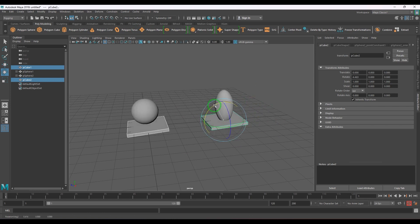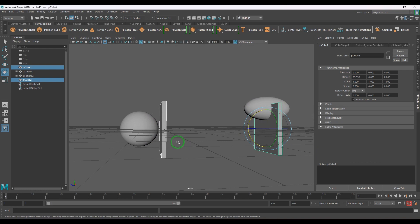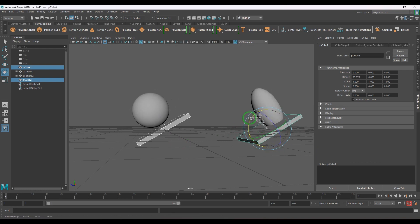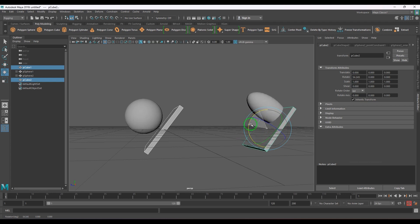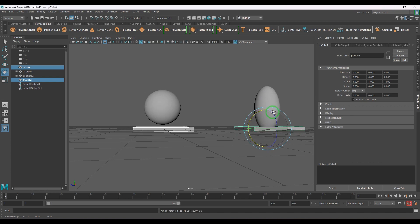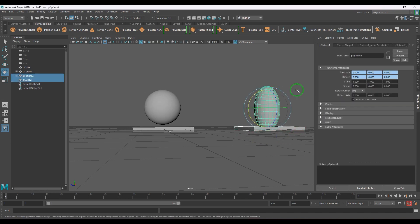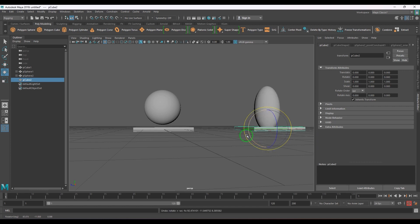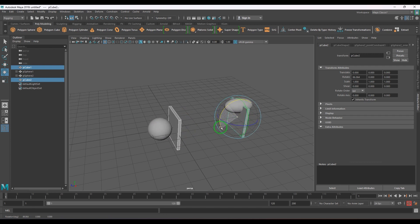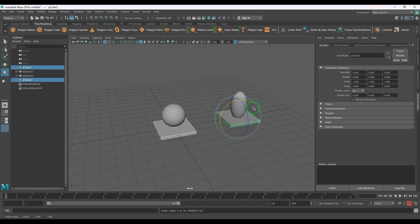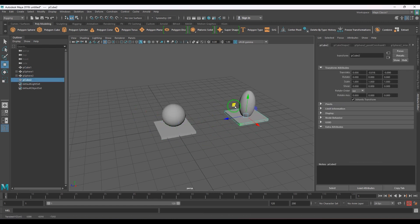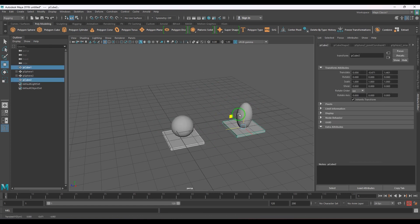Now let me apply an orient constraint. You can see the difference: the translation is the same, but when I rotate the parent, in the parent constraint the child moves from the parent's pivot point, whereas with the point-plus-orient method when I rotate the parent the child rotates on its own pivot point. That is one major difference between applying parent constraint versus applying point and orient constraint separately.